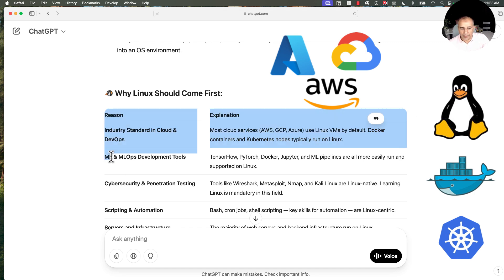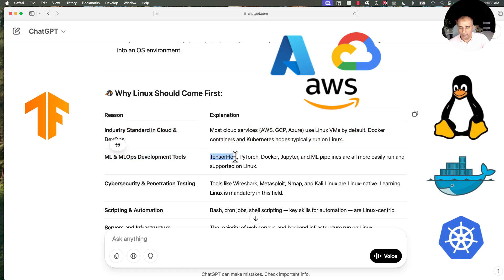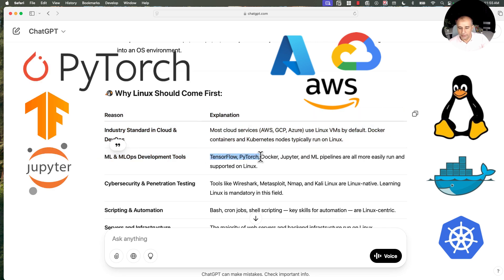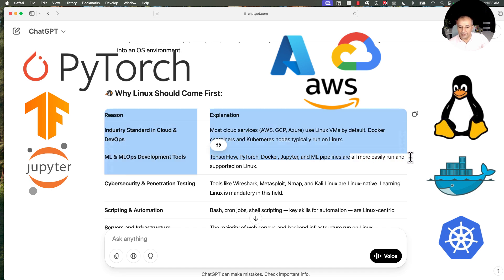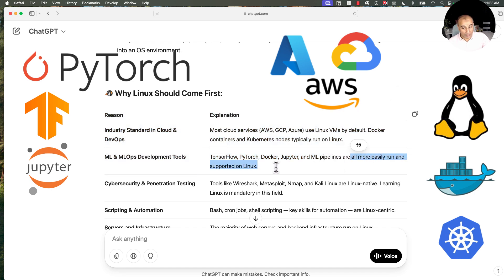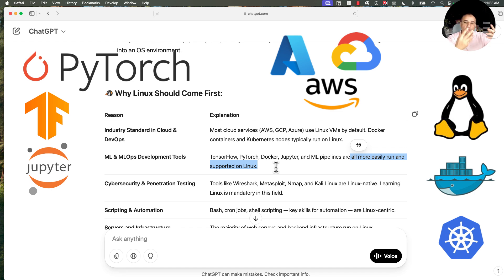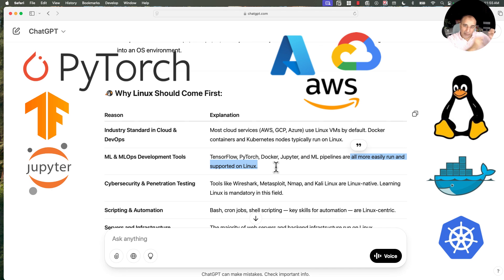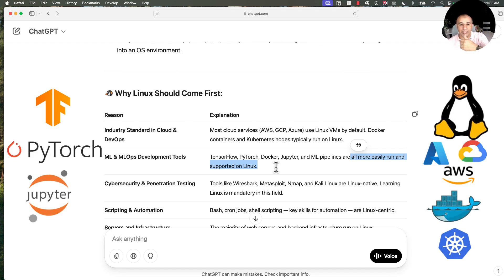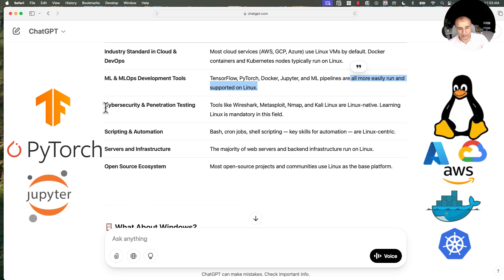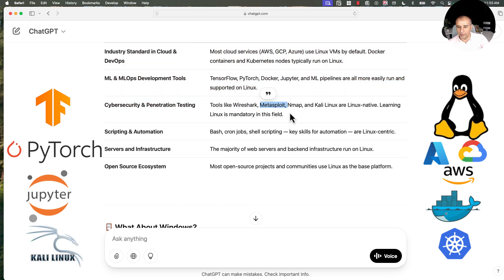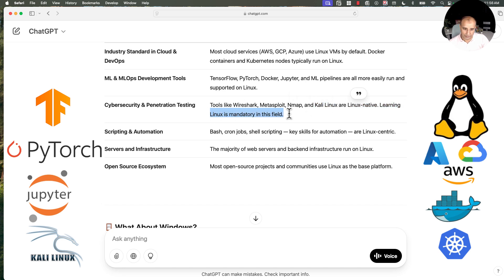Machine learning and MLOps development tools, that's the second reason. TensorFlow, PyTorch, Docker, Jupyter and machine learning pipelines are more easily run and supported on Linux. If you are in one of these jobs, you will want to know Linux very well, at least to the job level. You don't have to be the master of Linux, but you need to learn how to use Linux enough to facilitate your job. Cyber security and penetration testing tools like Wireshark, Metasploit, nmap and Kali Linux are Linux native. Learning Linux is mandatory in this field.